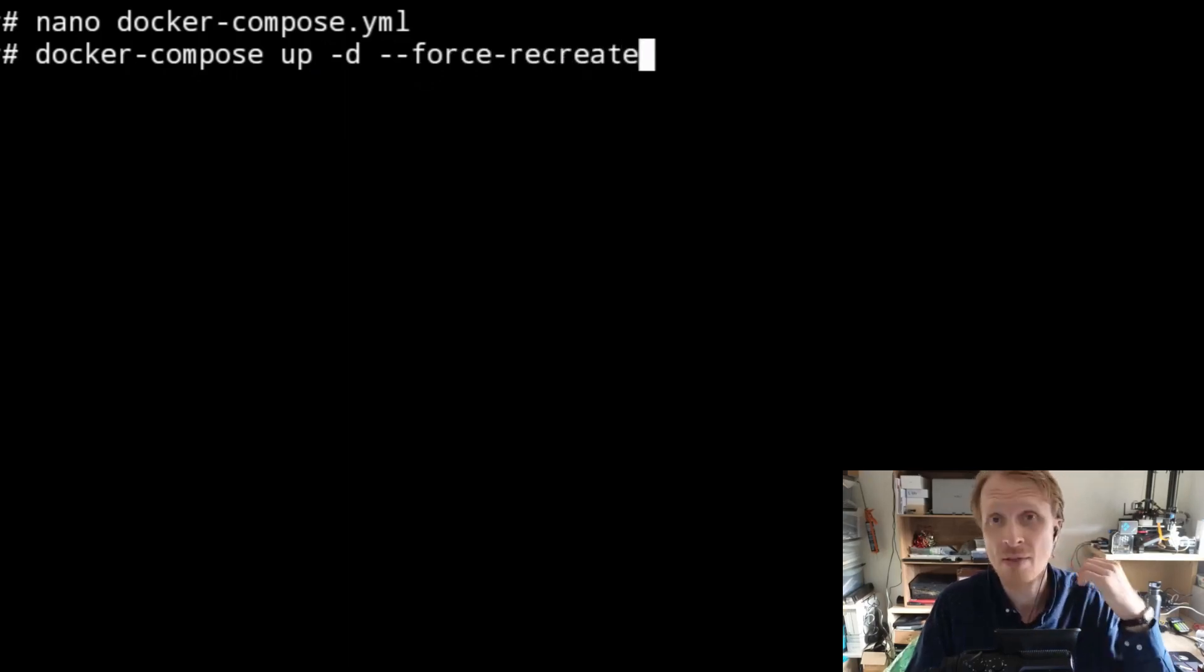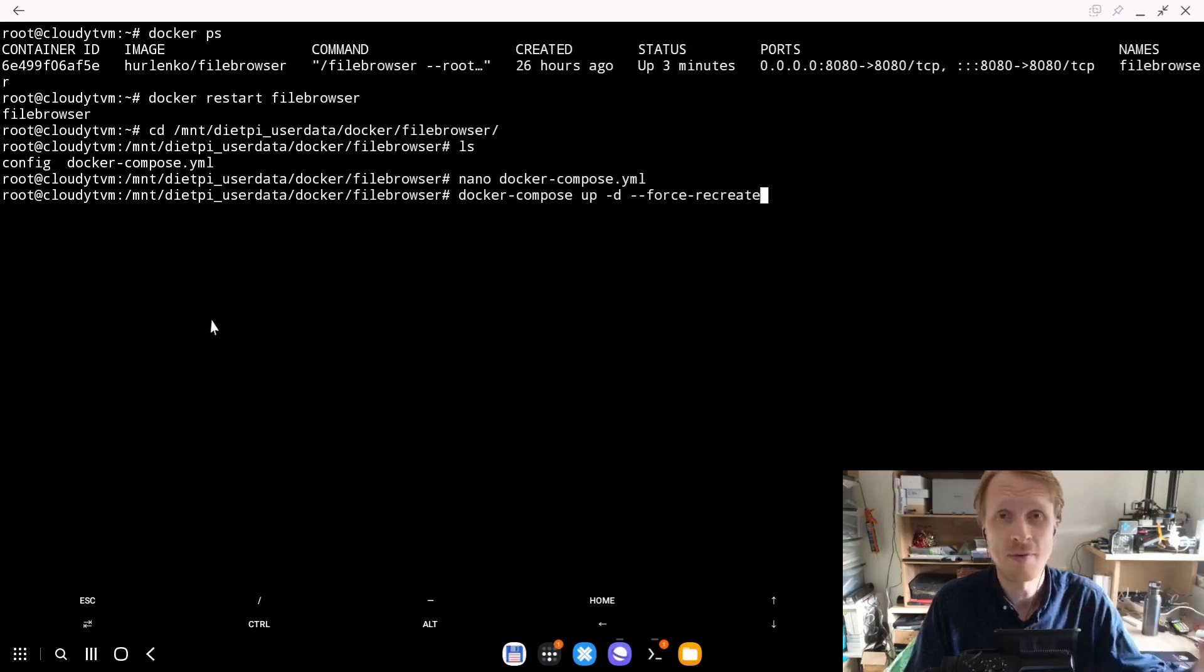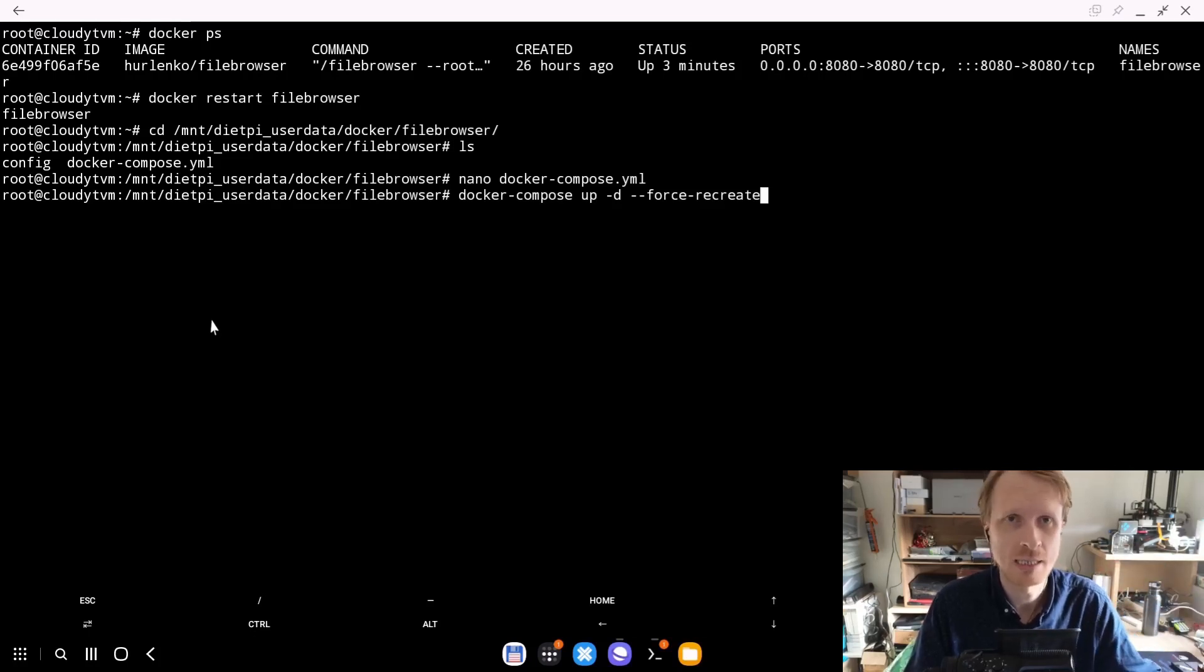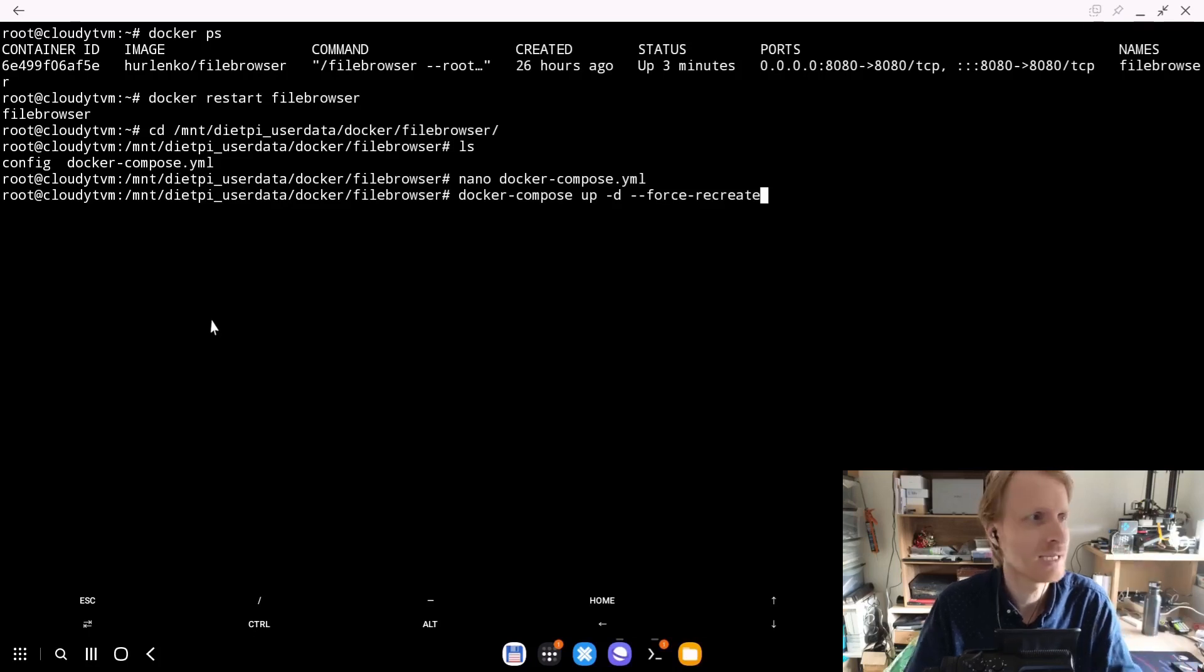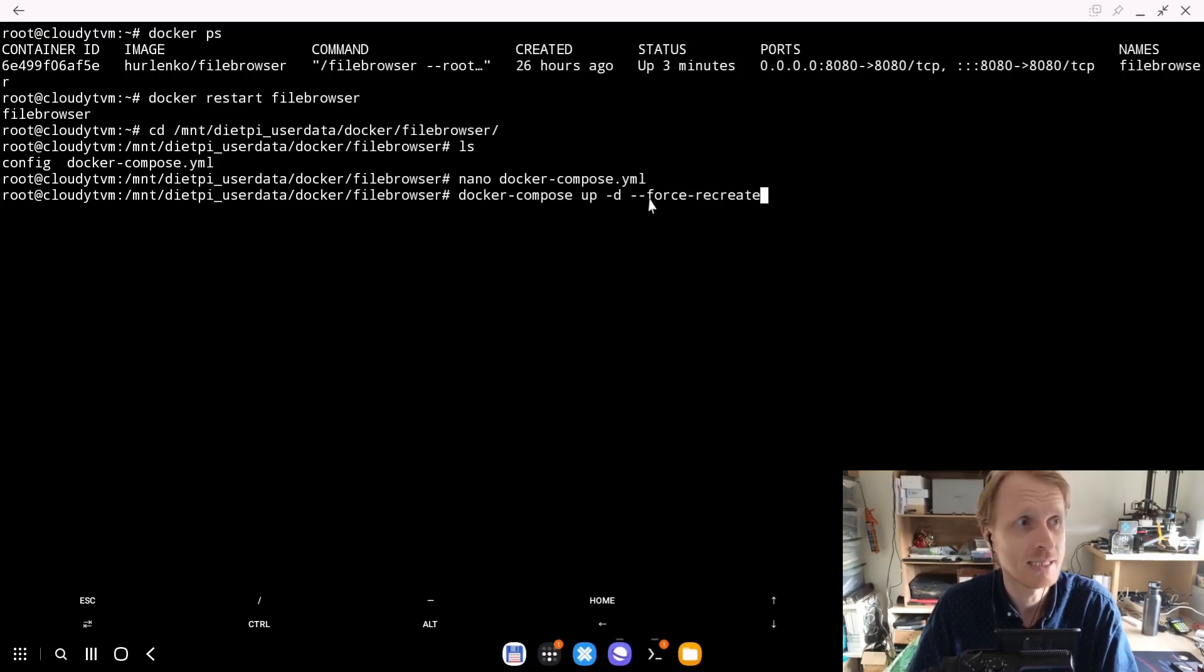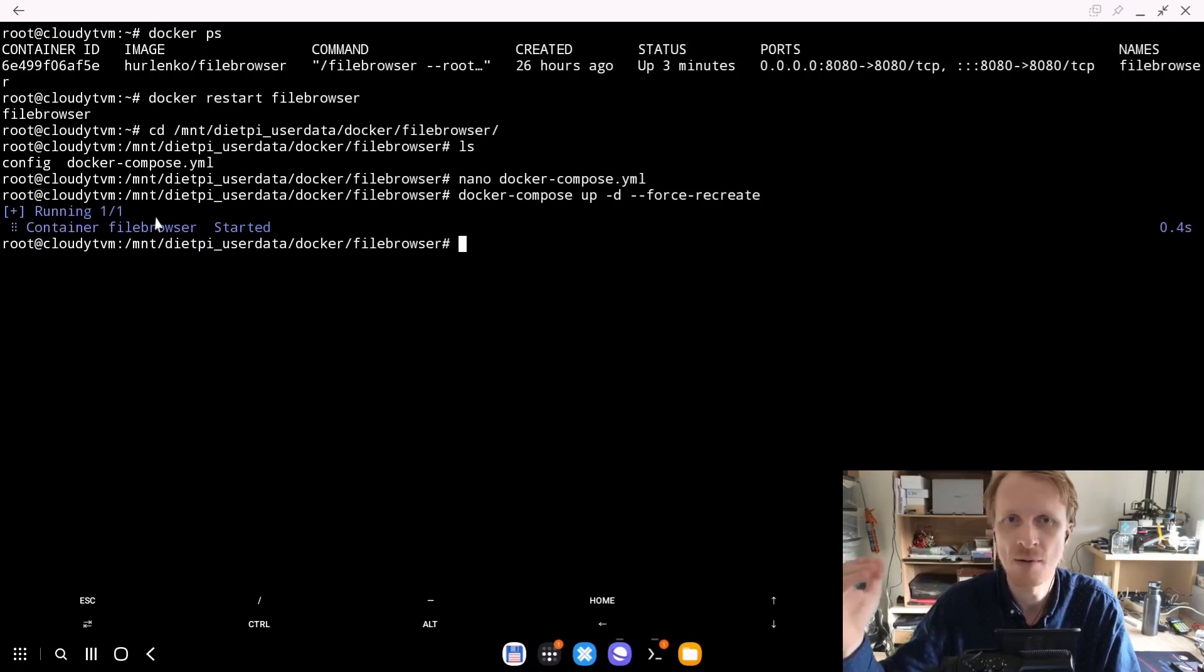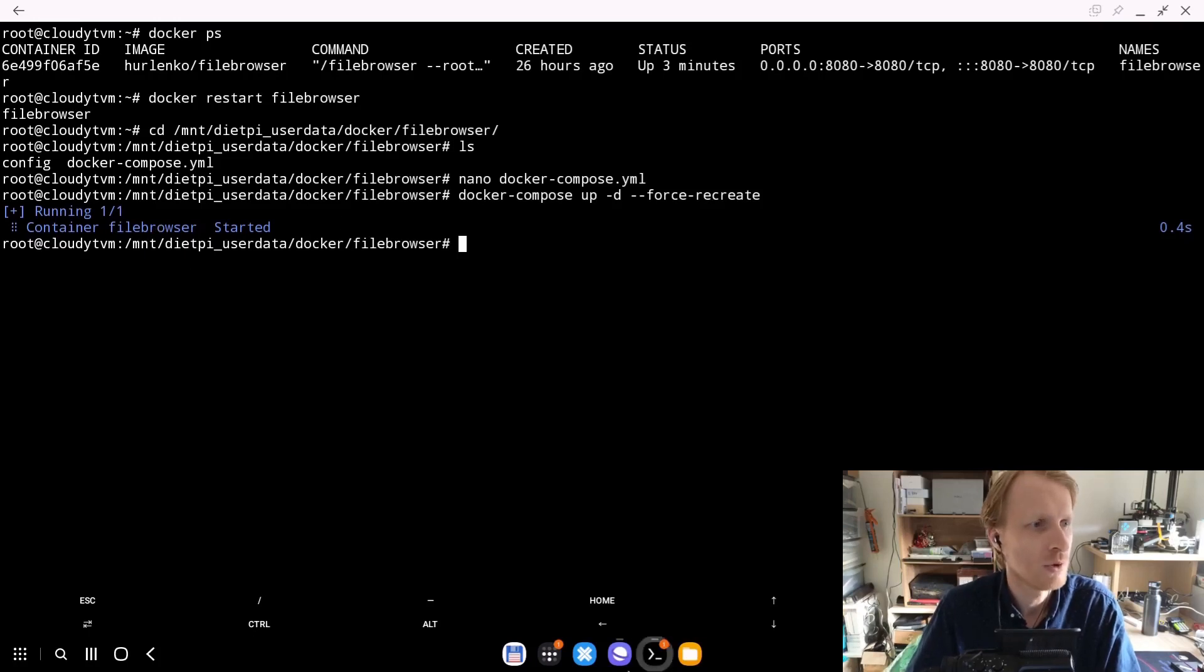Now you need to type docker-compose up -d --force-recreate. This will recreate the Docker container pulling the newest image. All the file browser container settings will be untouched because they're stored inside the config folder.